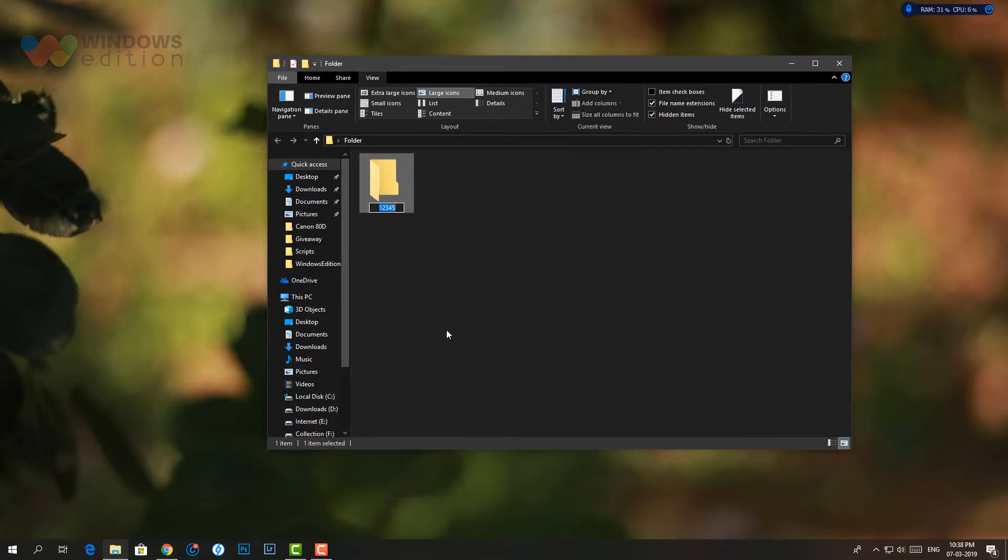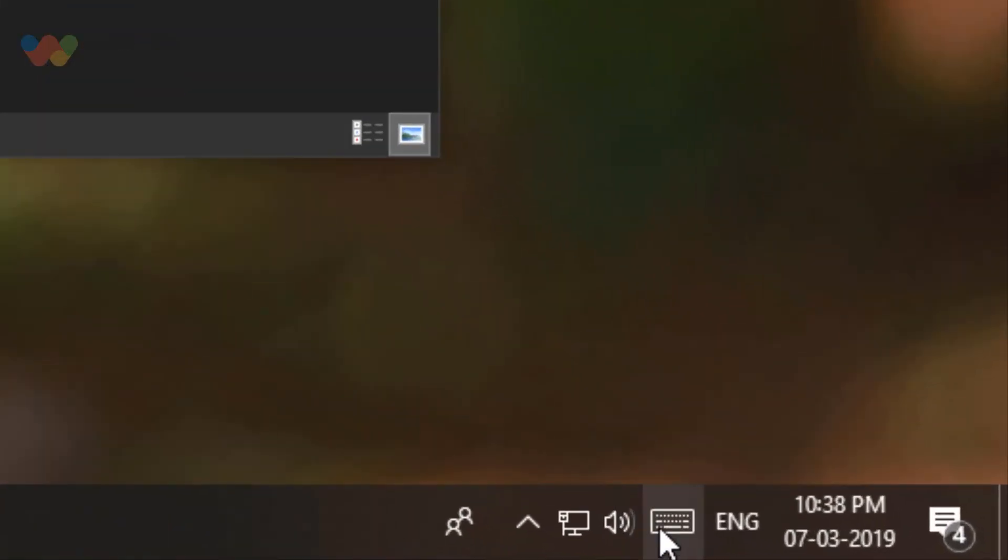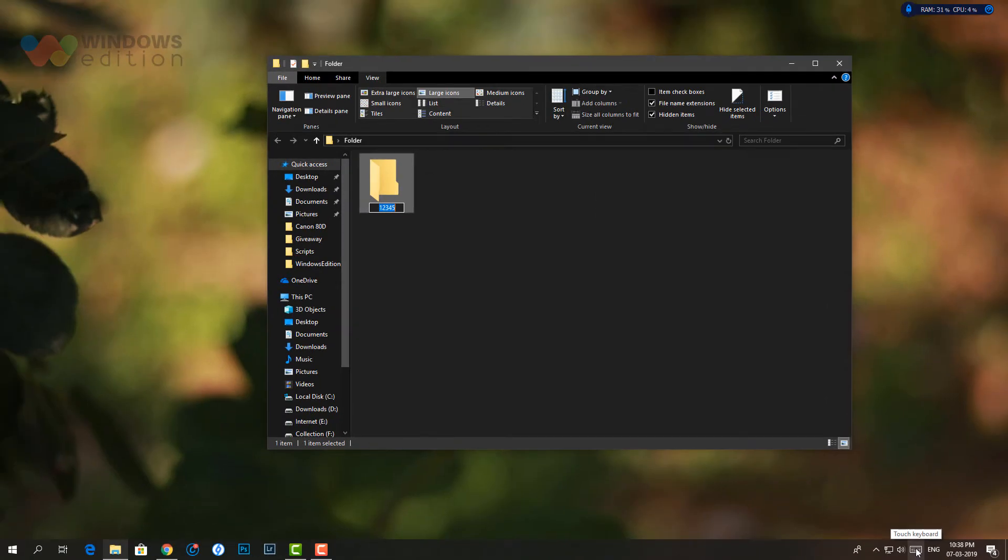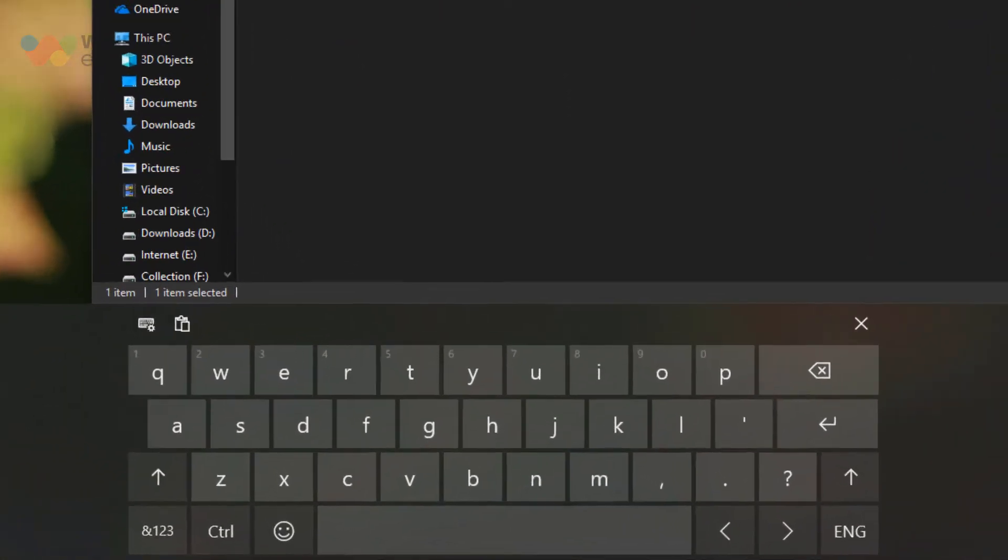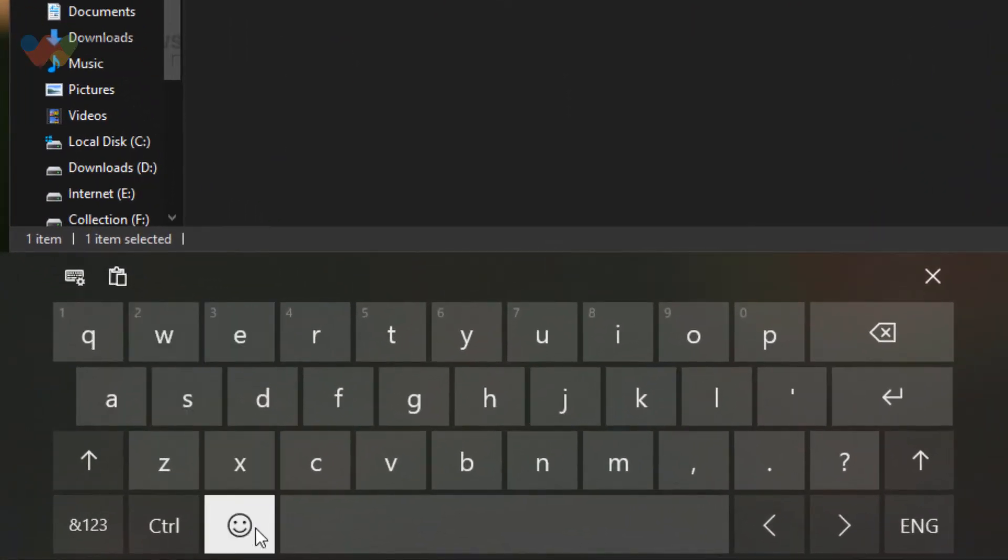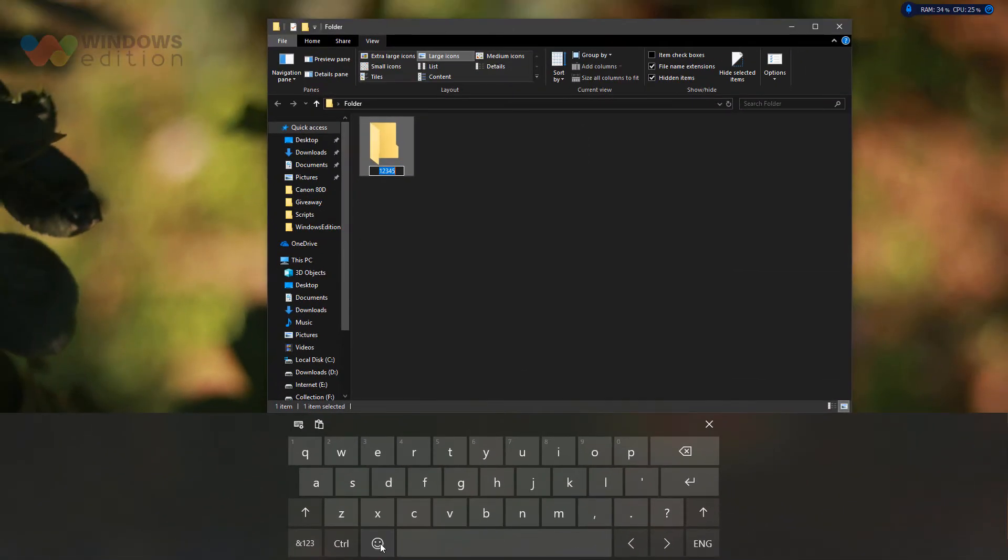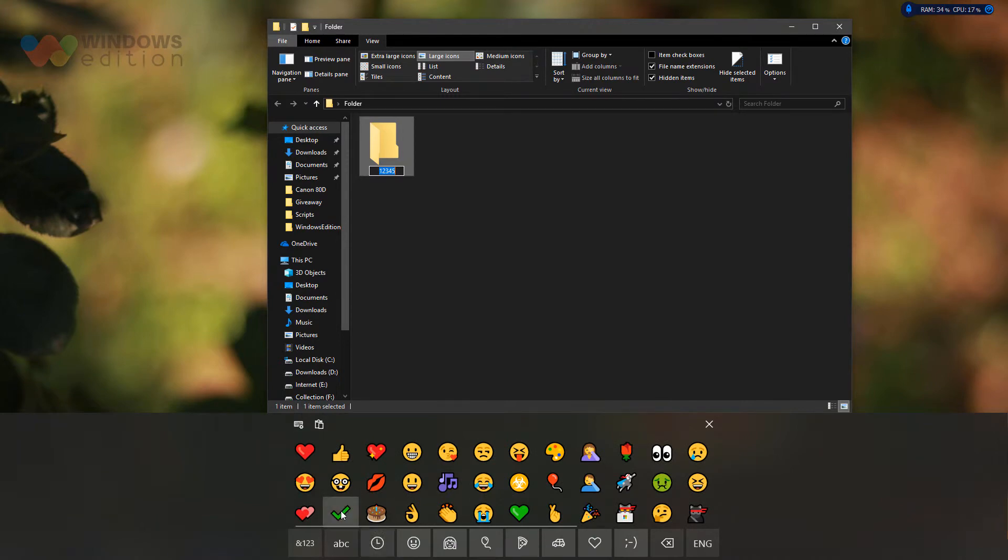Now, click on the touch keyboard button on the taskbar to open it. Click on the emoji icon located at the lower left of the touch keyboard to see all available emojis.